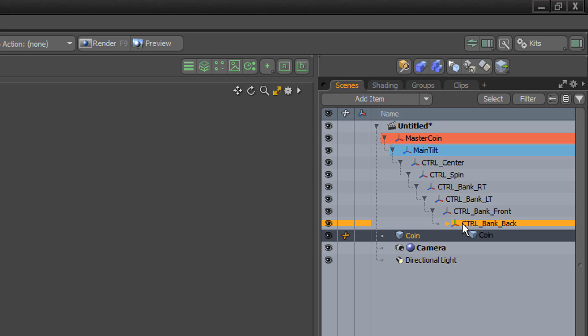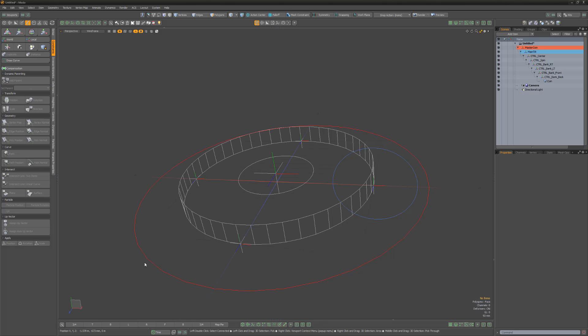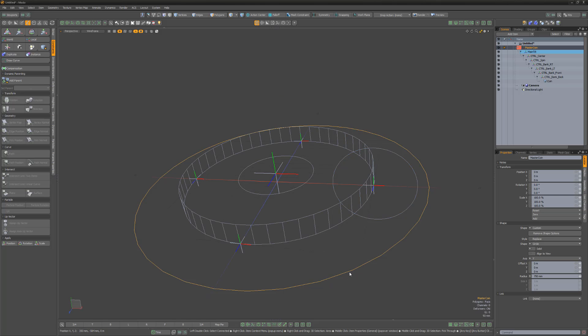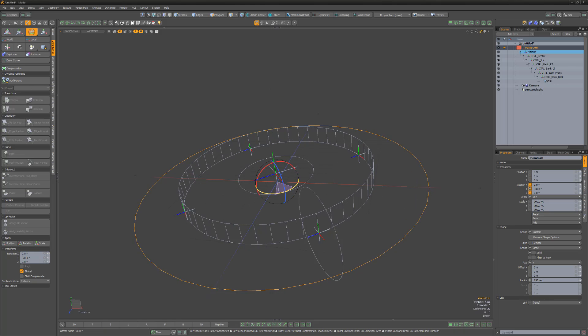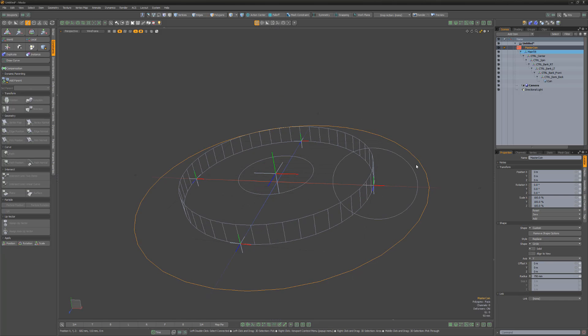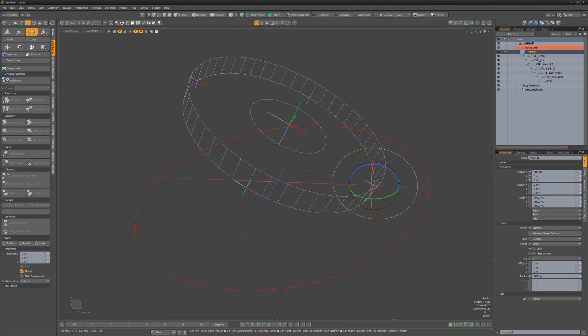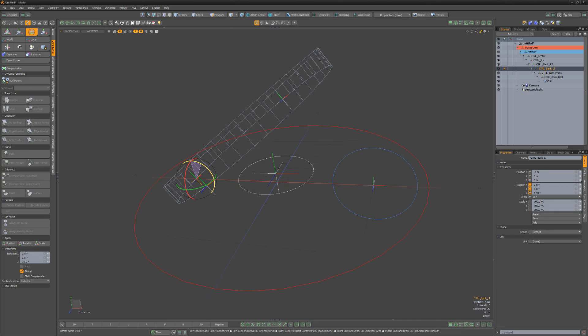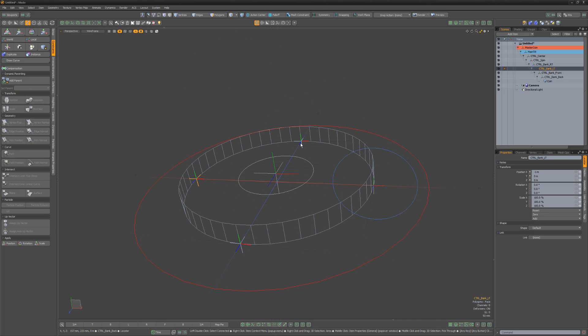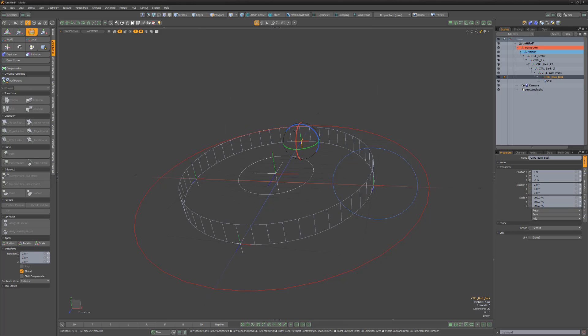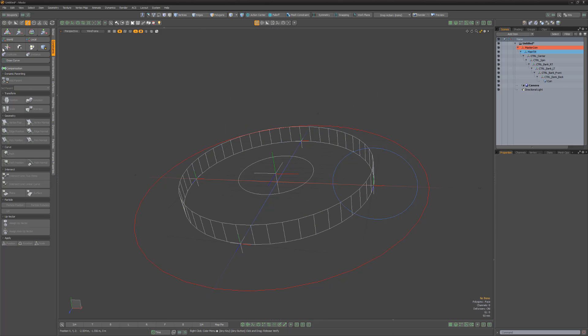And finally, parent the coin mesh item to the Bank Back locator. Let's test the parenting to see the current state of the rig. We can already see some of the functionality in action, but it would become tedious to have to select all these controls when animating. Let's enhance the setup.